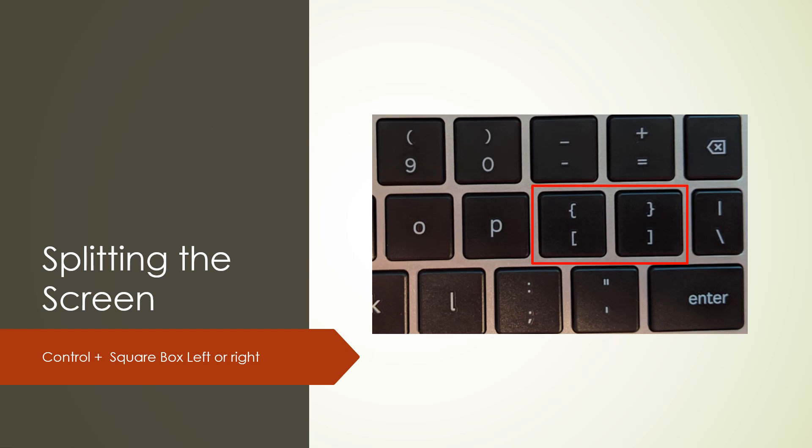It is possible to split the screen on your Chromebook so that you can have two tasks running at the same time. To do this, you can use your control plus the square box you'll see outlined in red. If you want the pane to be on the left side, you would hit control left square box, and if you wanted to have it on the right side, you would hit control square box on the right.